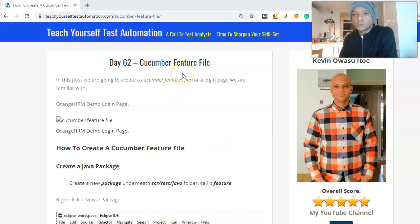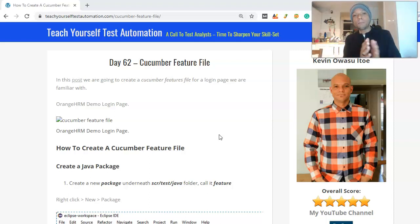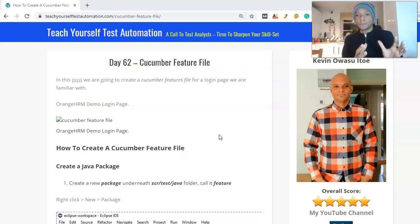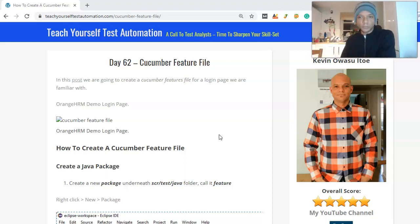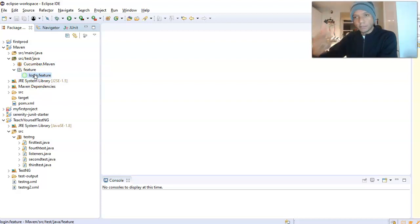In the last video we saw how to create a Cucumber feature file. Today we are going to see how we create a step definition file, and then map our feature file onto the step definition file. The step definition file will hold our methods, and those methods will execute the test cases defined in the feature file. This was all created yesterday — if you haven't watched that video there's a link down below.